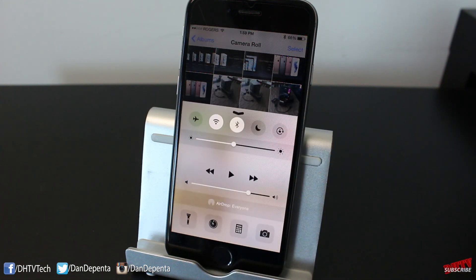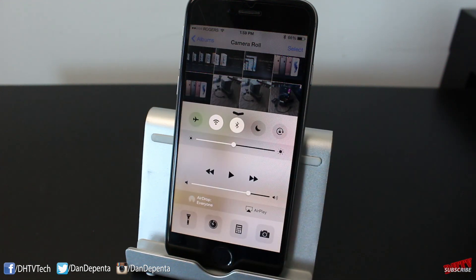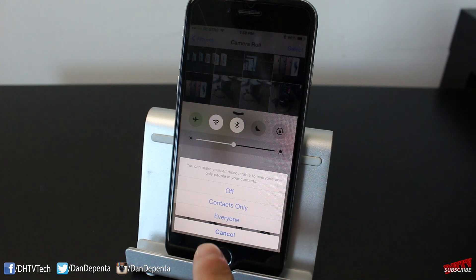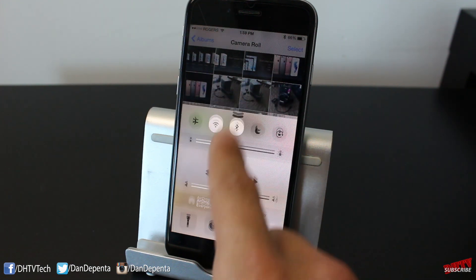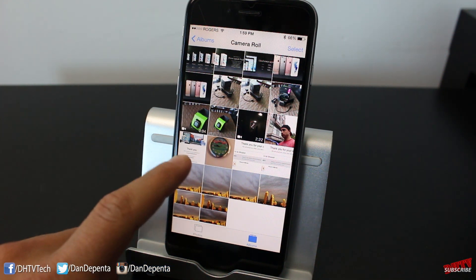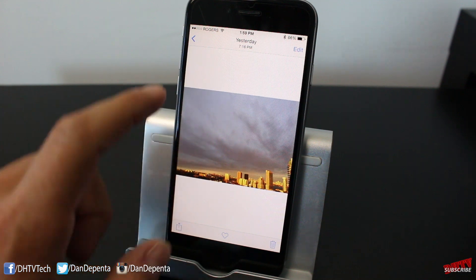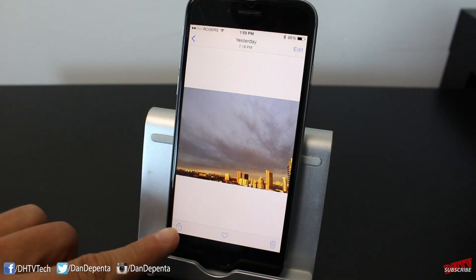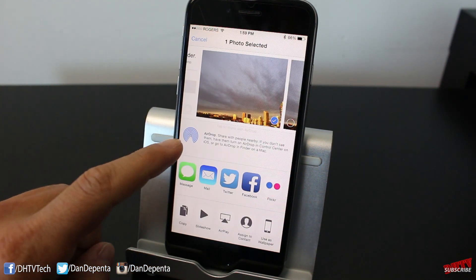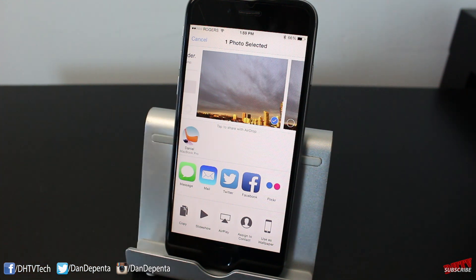To have AirDrop set up, you just want to make sure it's enabled. You do have a few settings in your Control Center. If you haven't set it up, there's a video you can check out — the little card up top will take you there and show you how to set up AirDrop. But once you've set it up, all you do is select the photo you want, tap on the share button, and it should pop up with your Mac.